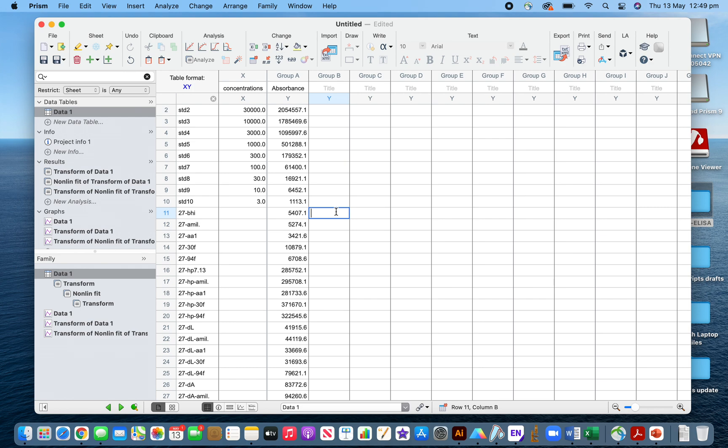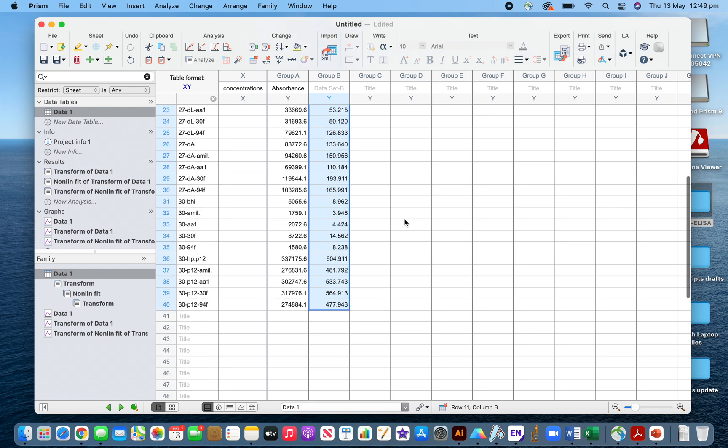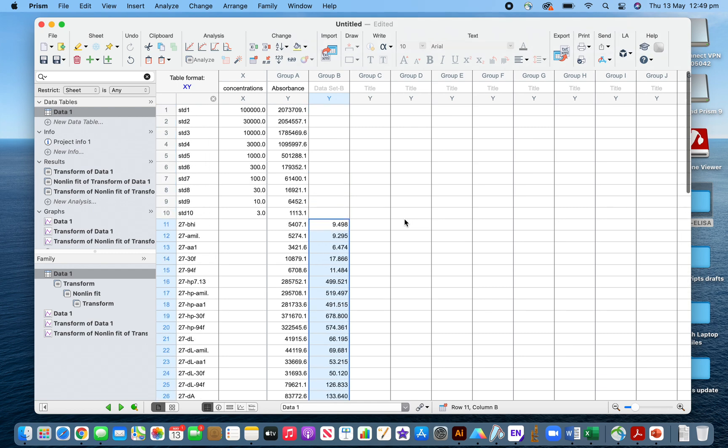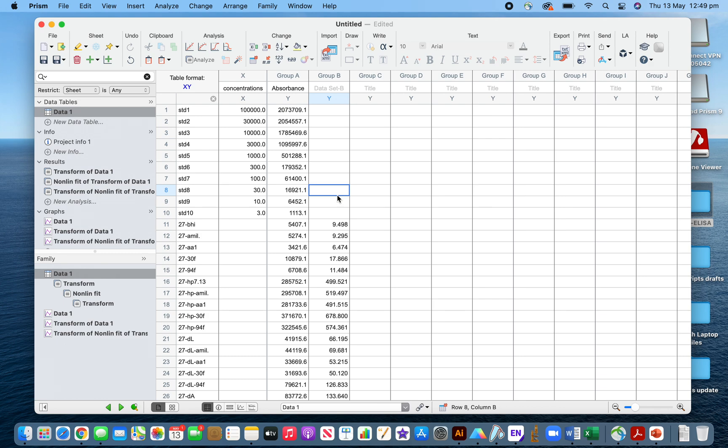Then you have to multiply by the dilution factor you did if you diluted the samples before using the alpha ELISA assay. I did five times dilution, so I need to calculate this into five times.